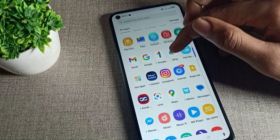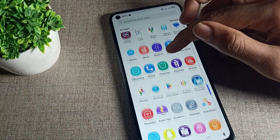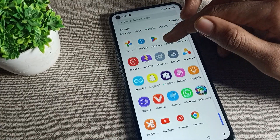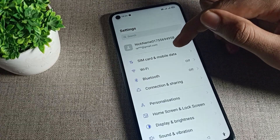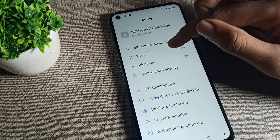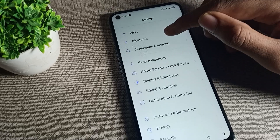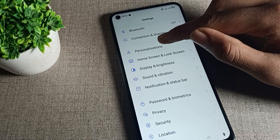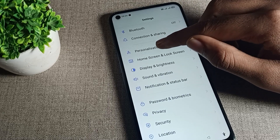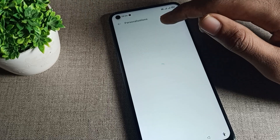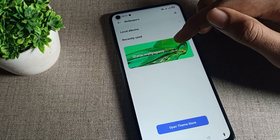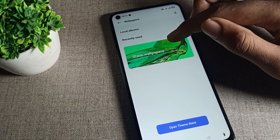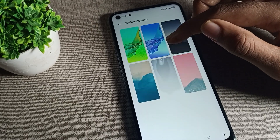First of all, you will have to open your phone settings to set your lock screen wallpaper. Then click on the personal settings app here, and click on wallpaper.